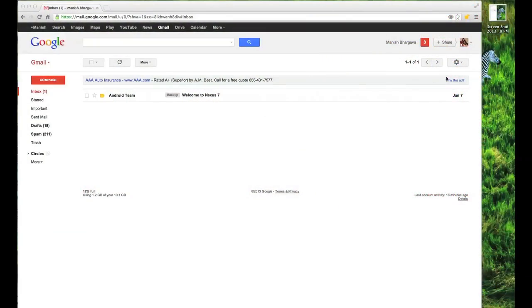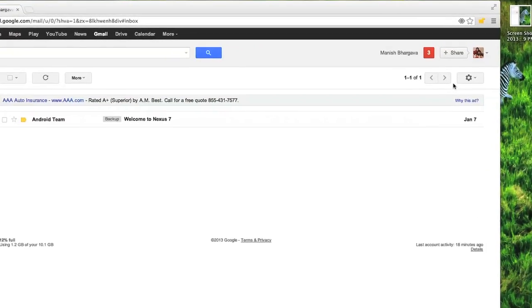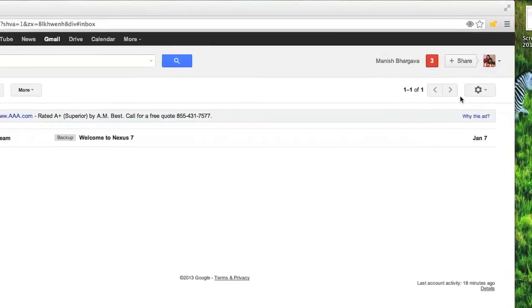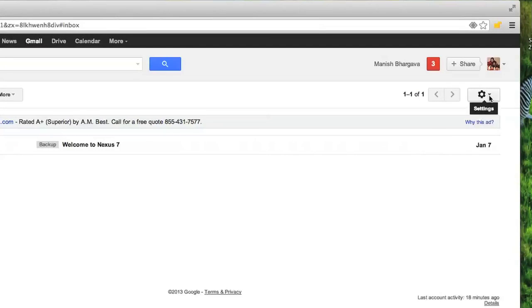Notice I am logged in Gmail and I don't see any input icon here, which essentially means the input tools have not been enabled. So what I'll do is go into the settings.